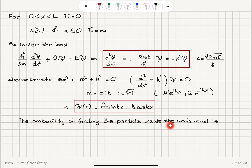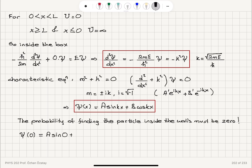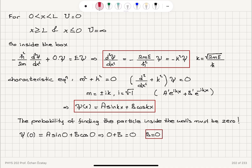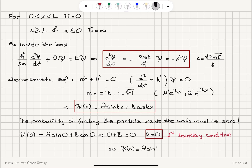The probability of finding the particle inside the walls must be zero because the energy cost of penetrating the walls is too high — the potential energy is infinite. So the particle should not be inside the walls, meaning the probability should vanish at the boundary. ψ(0) = a sin(0) + b cos(0) = 0 + b, and this should equal 0. Therefore b equals 0 from this first boundary condition, and the wave function is ψ(x) = a sin(kx).